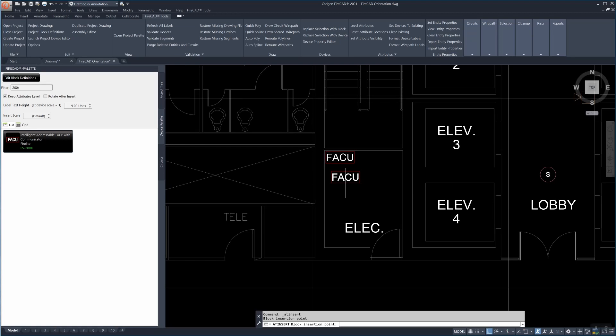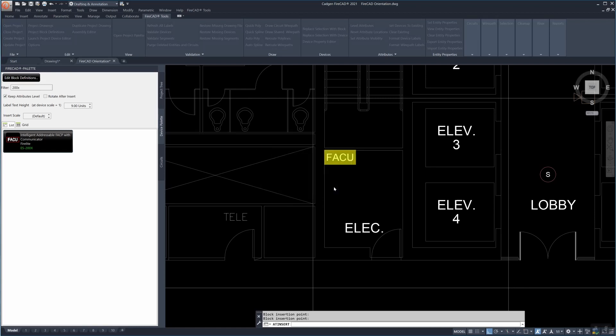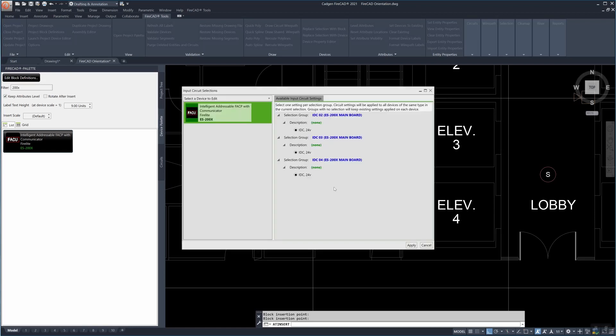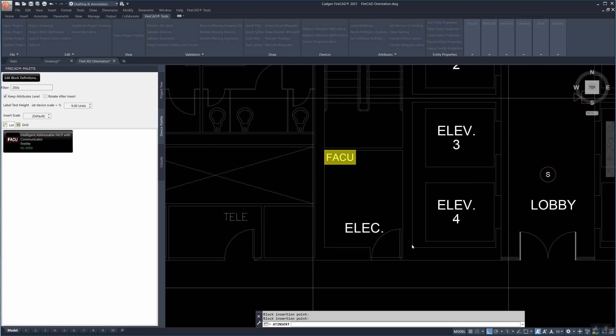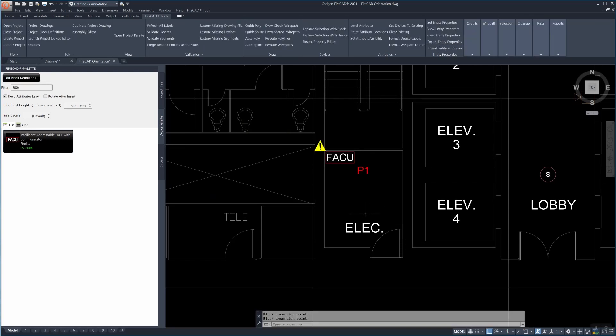The right click prompts us to give it a panel name, especially if it's a panel, and we should even though it's optional. Giving a panel a panel name helps to identify the circuits that come from it later on in the process, especially if there are more than one panel on the drawing. This is panel P1.